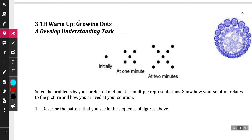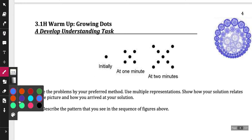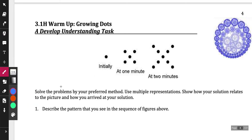Tomorrow we're going to look at the second part of this. What we're going to be doing is the 3.1 warmup and 3.1 lesson today. When we're all done, you guys can go ahead and start your RSG for the day. It says solve the problem by your preferred method, use multiple representations, show how your solution relates to the picture, and how you arrived at your solution.